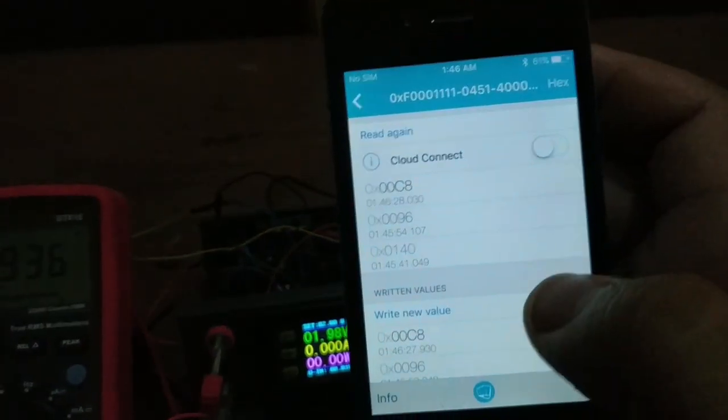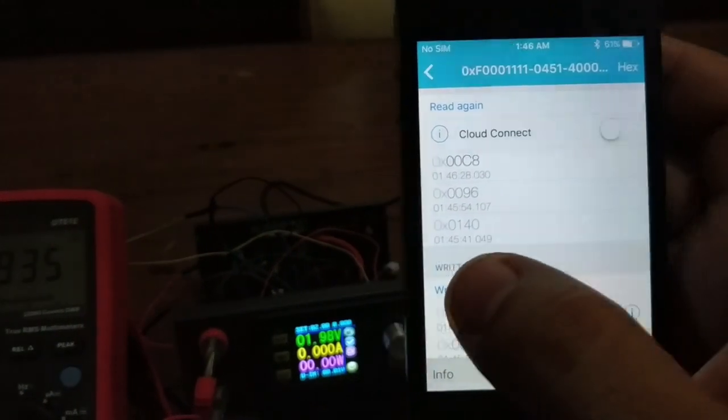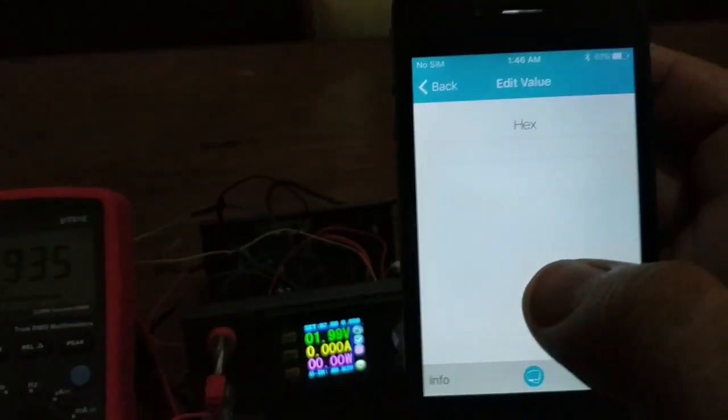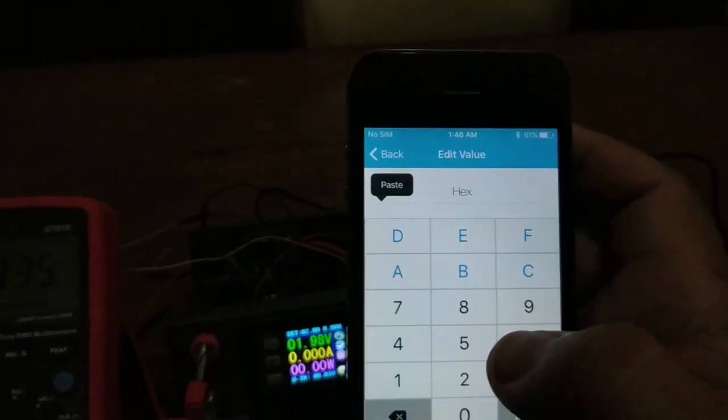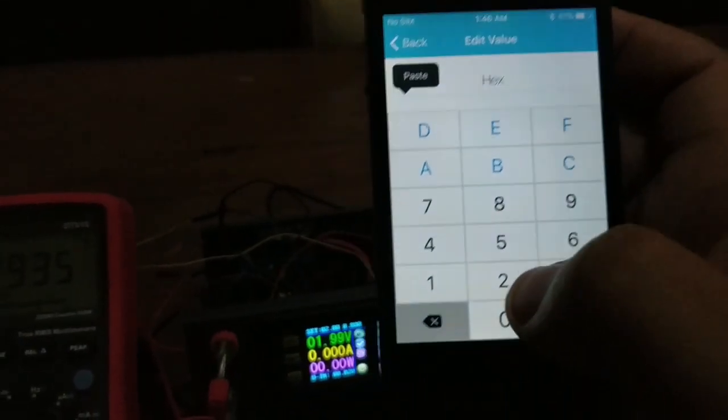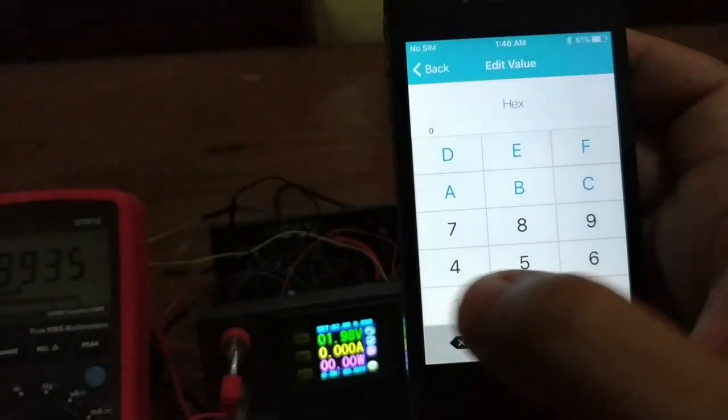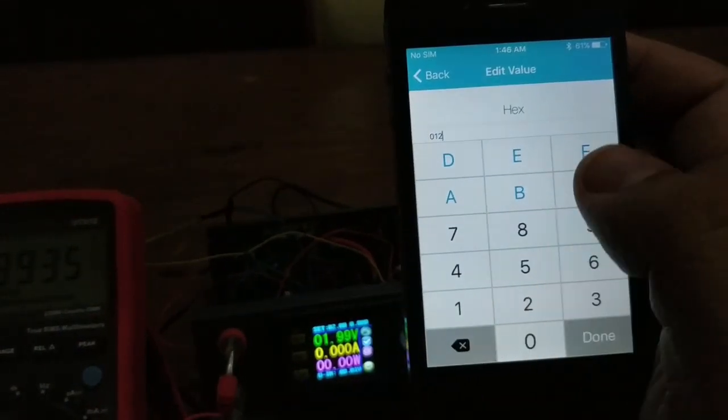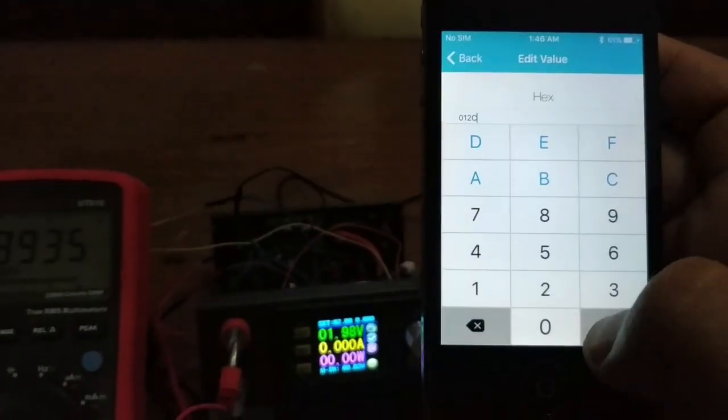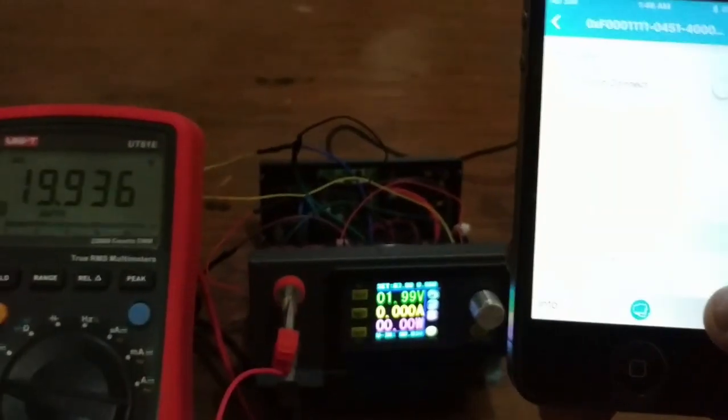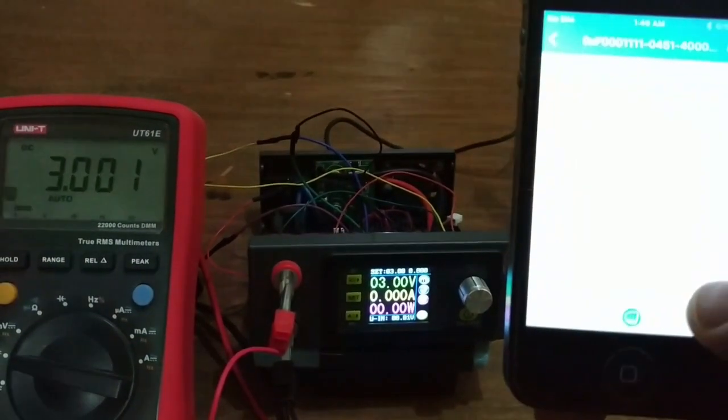Now I set it to 3 volts. 012C. Now it's set to 3 volts.